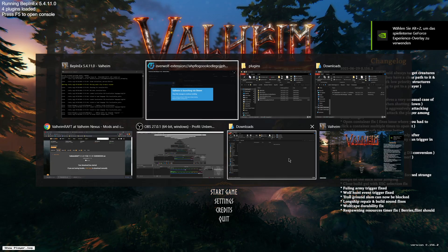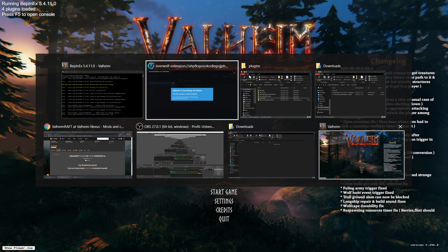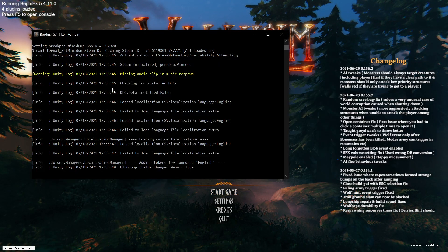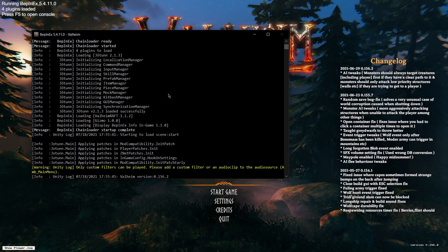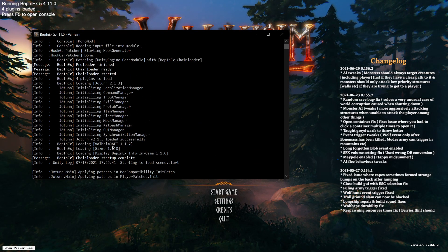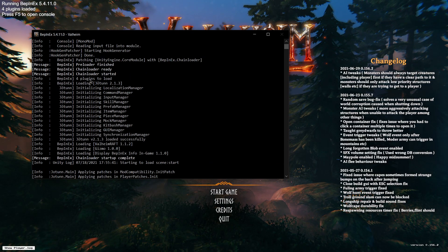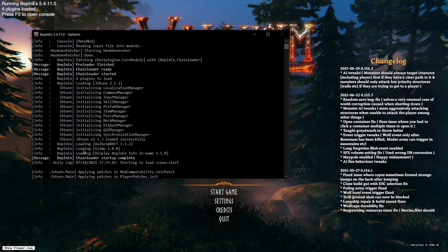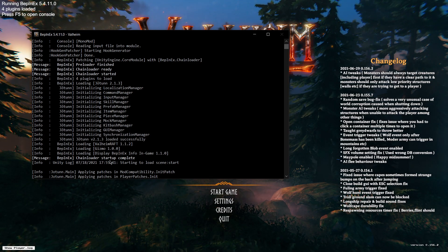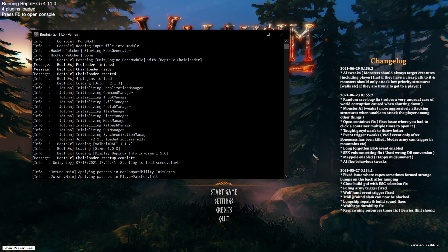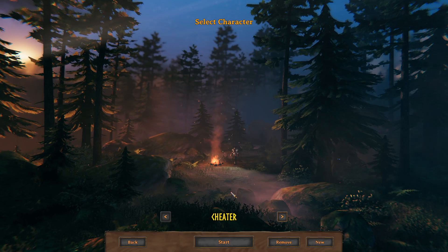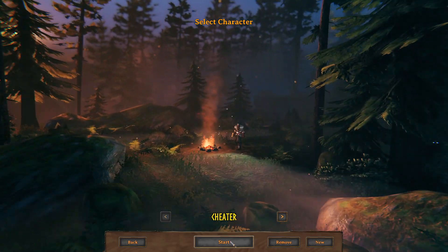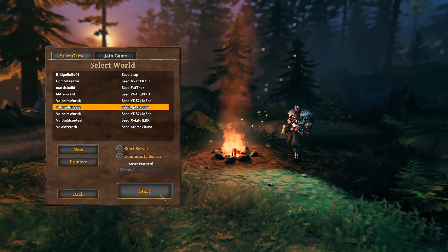So Valheim started. We can also have a look into BepInEx and it says over here for plugins to load: loading Valheim Raft, Gizmo, and Jotunn library also loaded successful.